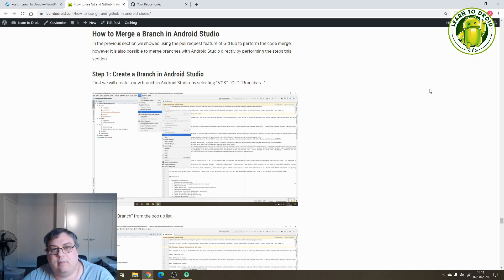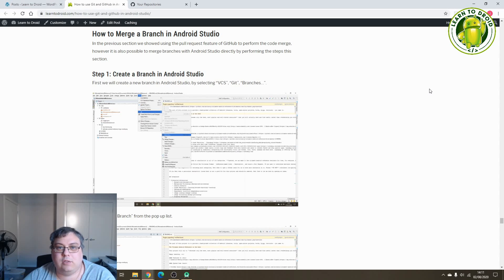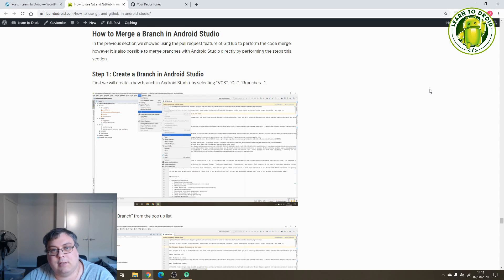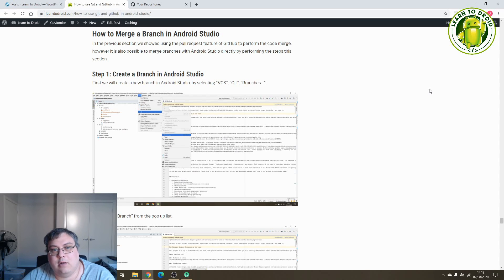Hello, this is Jared from Landadroid.com. Today we'll have a tutorial on how to do branching and merging using Git and GitHub in Android Studio. I'll show you how to create a new branch in Android Studio and merge that branch all within Android Studio. I'll also show you how to raise a pull request via Android Studio, and how to use the git pull command to pull in code changes made by other developers. So let's get started.